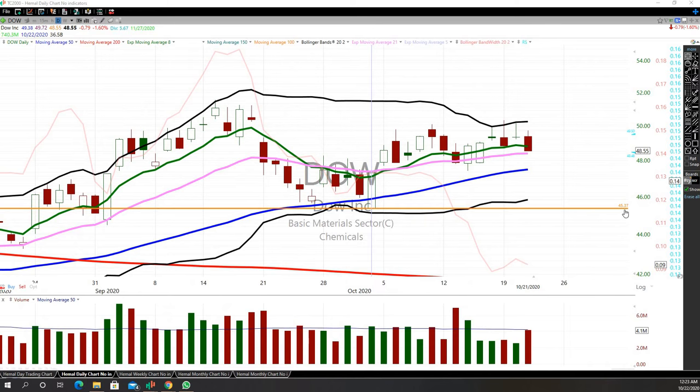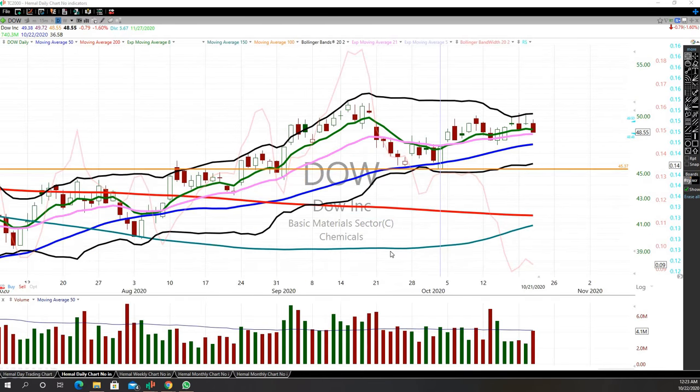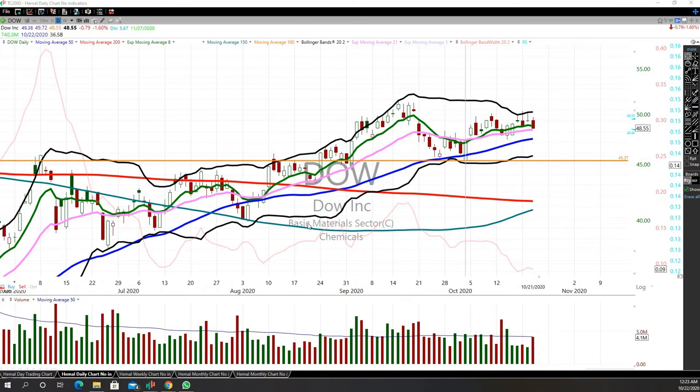At 45.37, right underneath the 50-day moving average. This is the one I'm going to hold for a while.